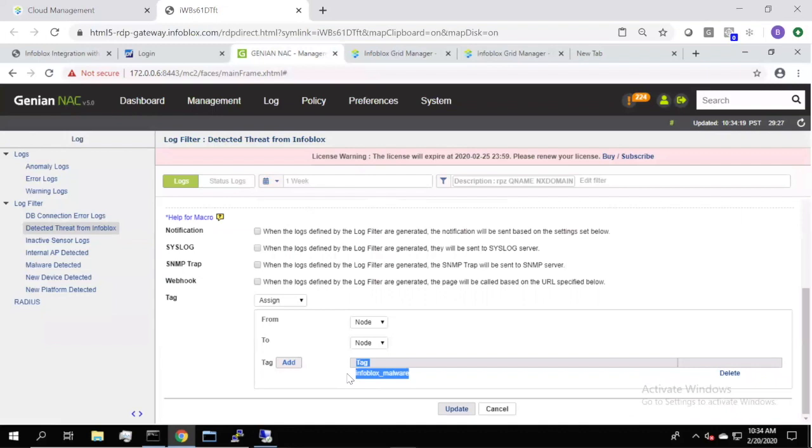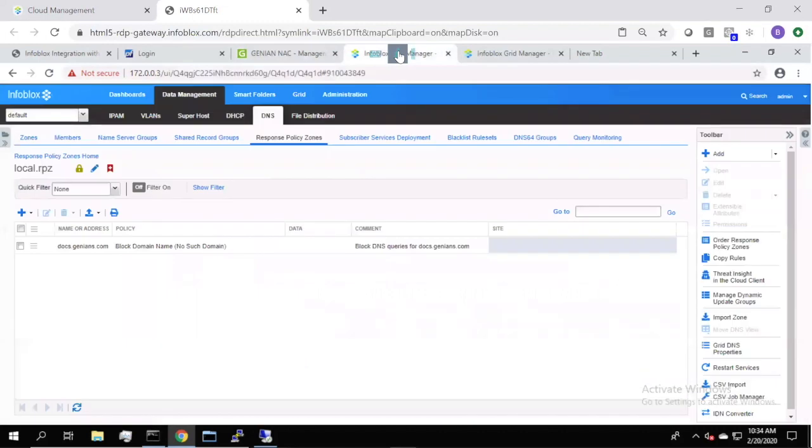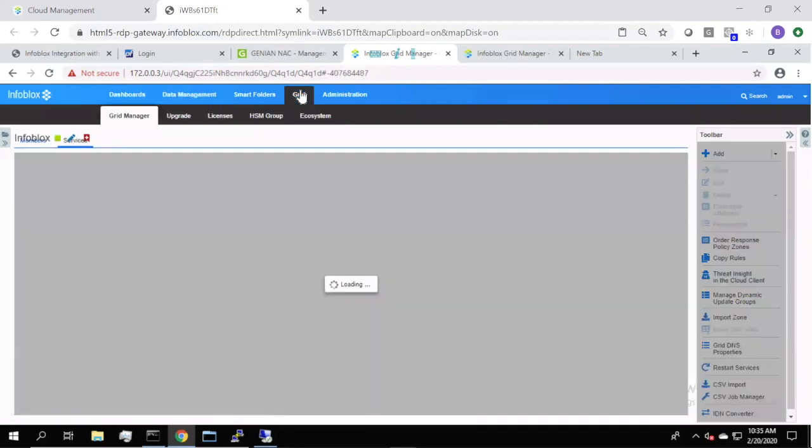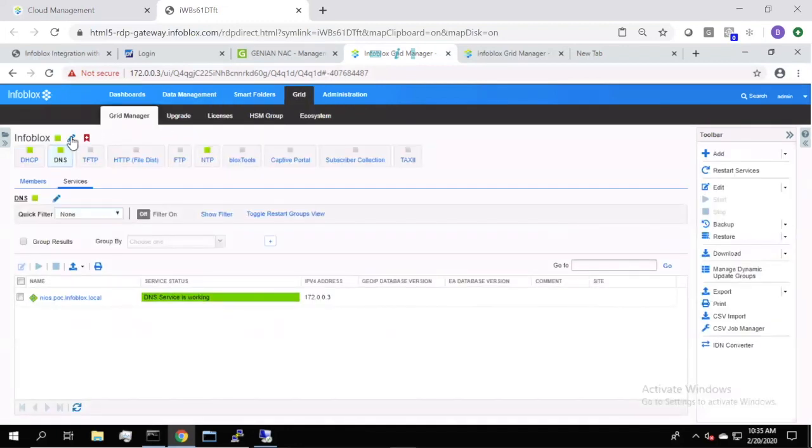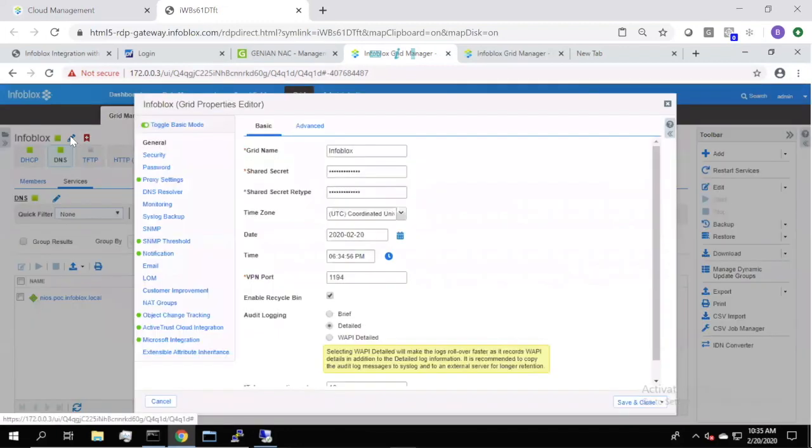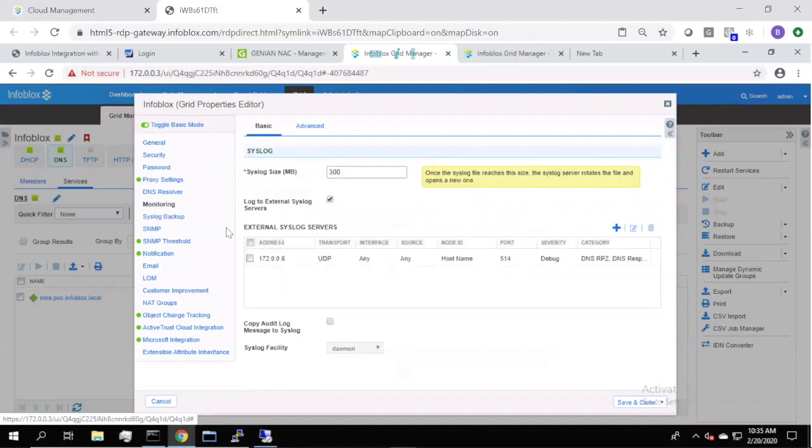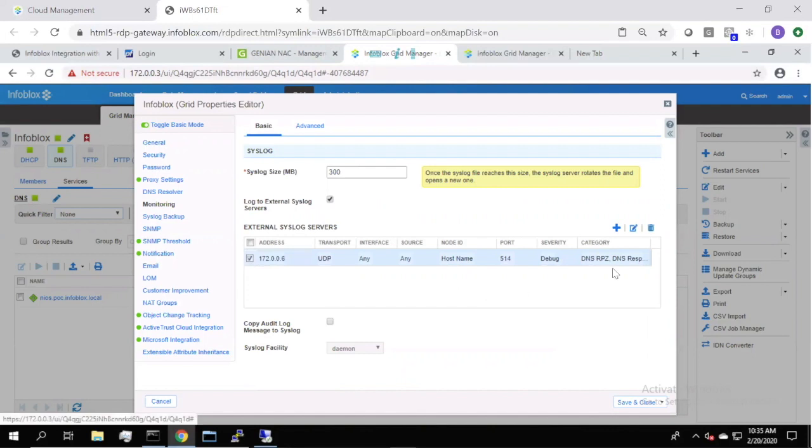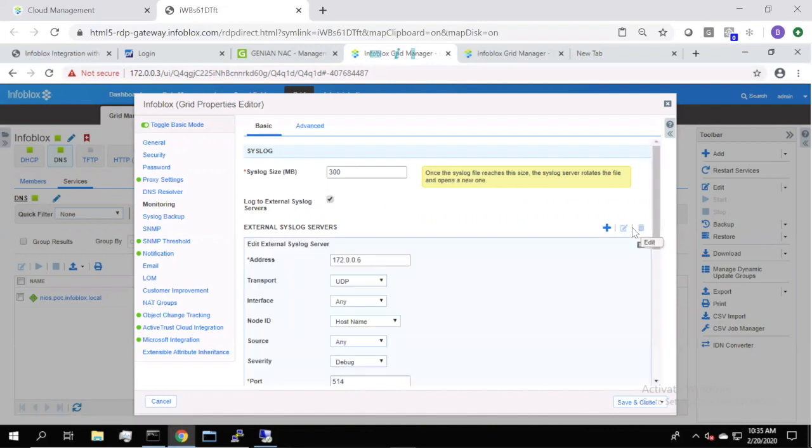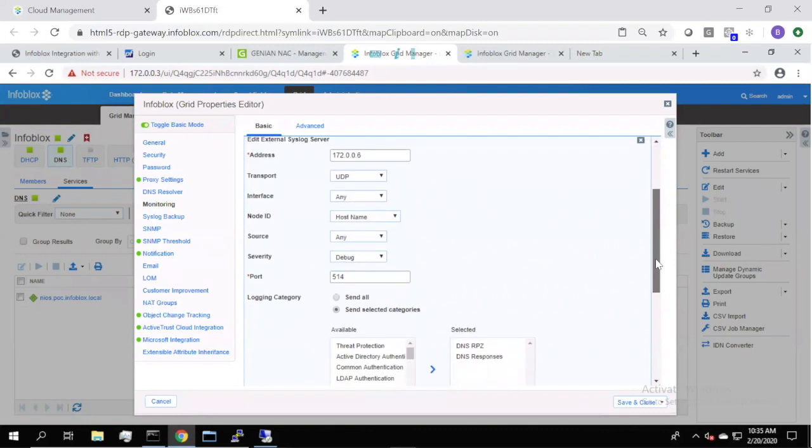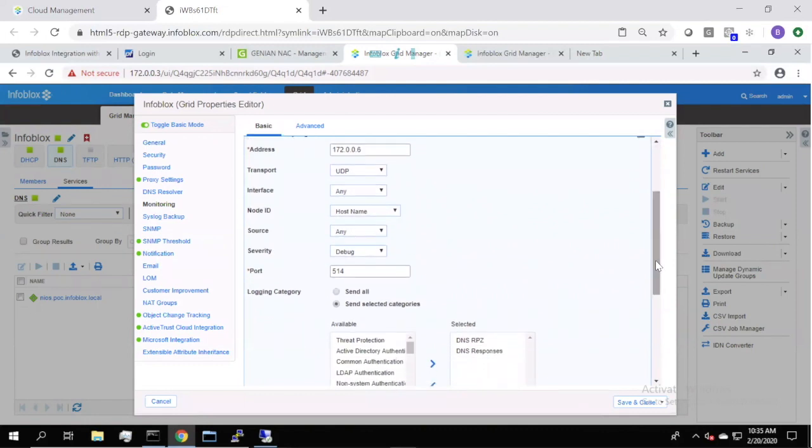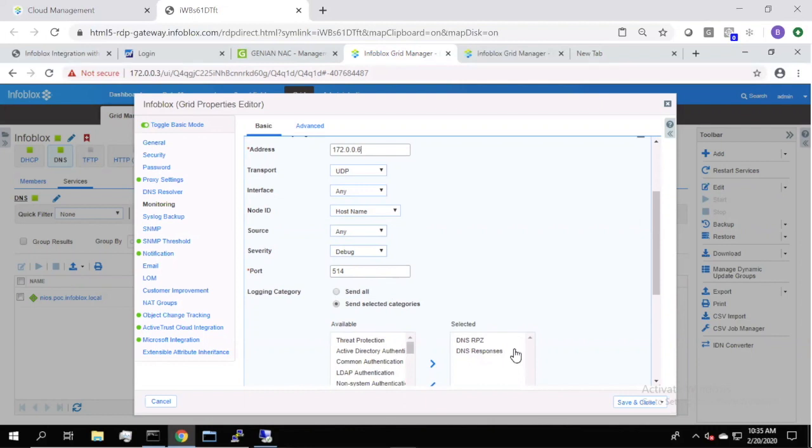So, very easy to set up on the Infoblox site, the simplicity is also very evident here. So, on your grid configuration and your settings for Infoblox, under monitoring, you simply actually create a syslog server and point that to the Geniens IP of your policy server, which is right here. Leave your default information and then select what you're going to send, in this case for sending DNS, RPZ responses over to Geniens and that is actually what triggers the log filter on the other side and facilitates the policy enforcement.